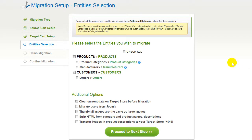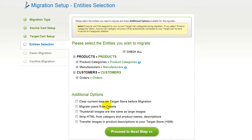Those can either be your products along with product categories, manufacturers, customers, and orders along with the other corresponding information, or everything altogether. As an example, I'm going to check all of the entities. You can also select additional options for migration — they're provided for additional costs, so make sure you have enough funds in your account. Now we can click Proceed to the next step.